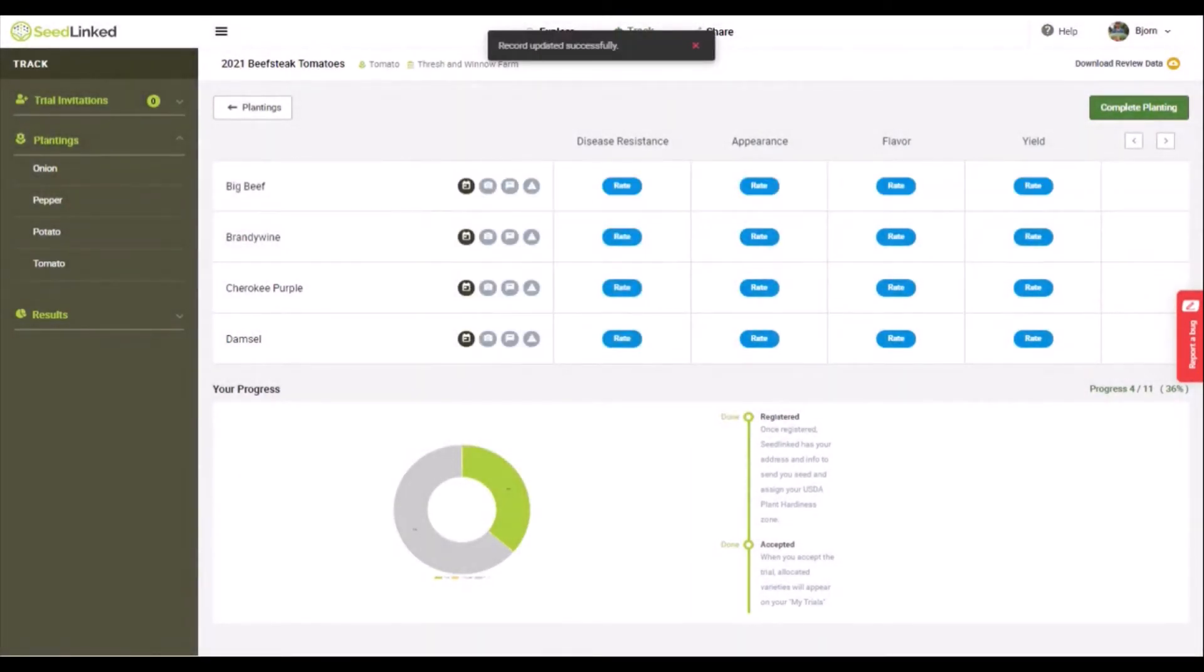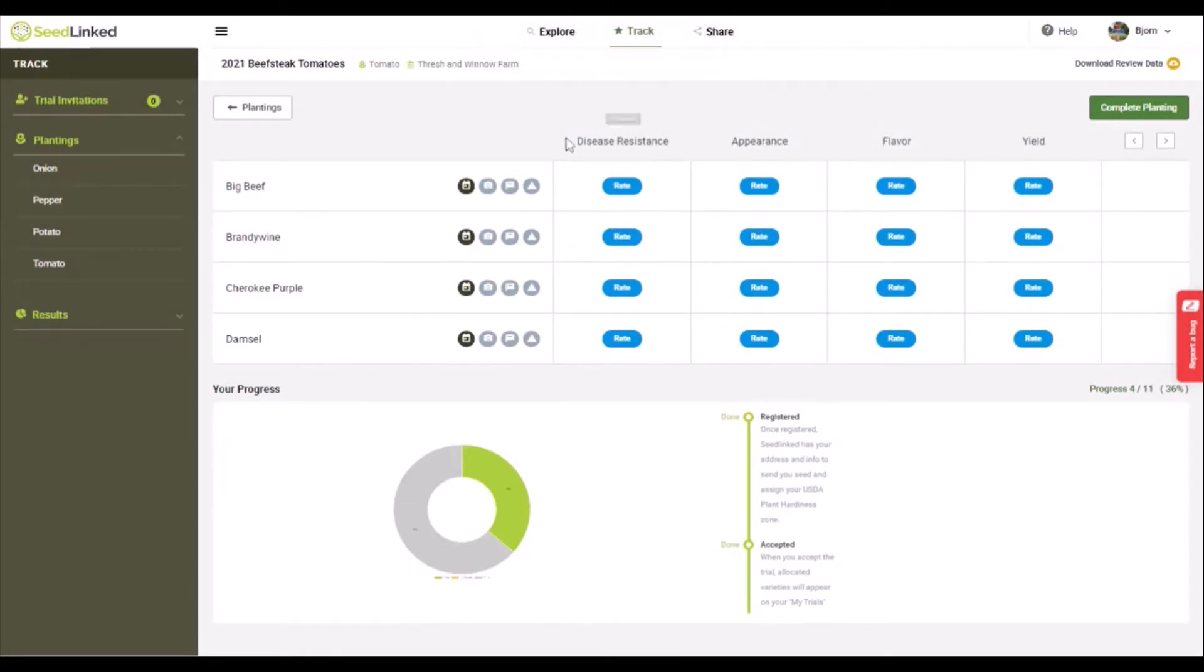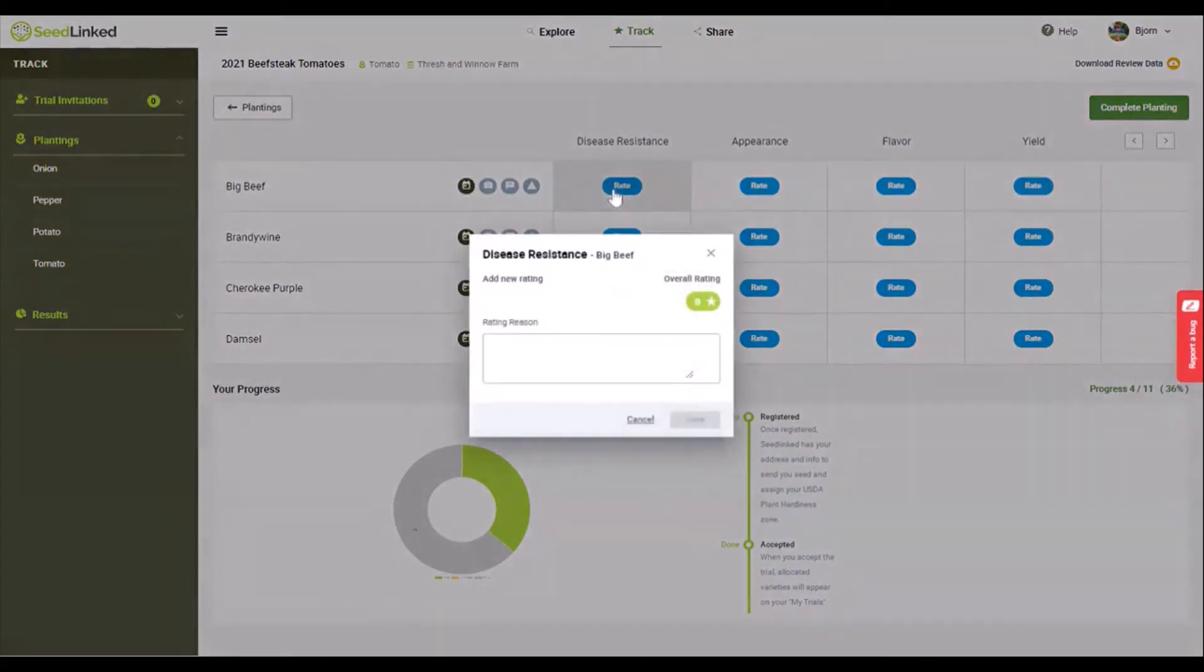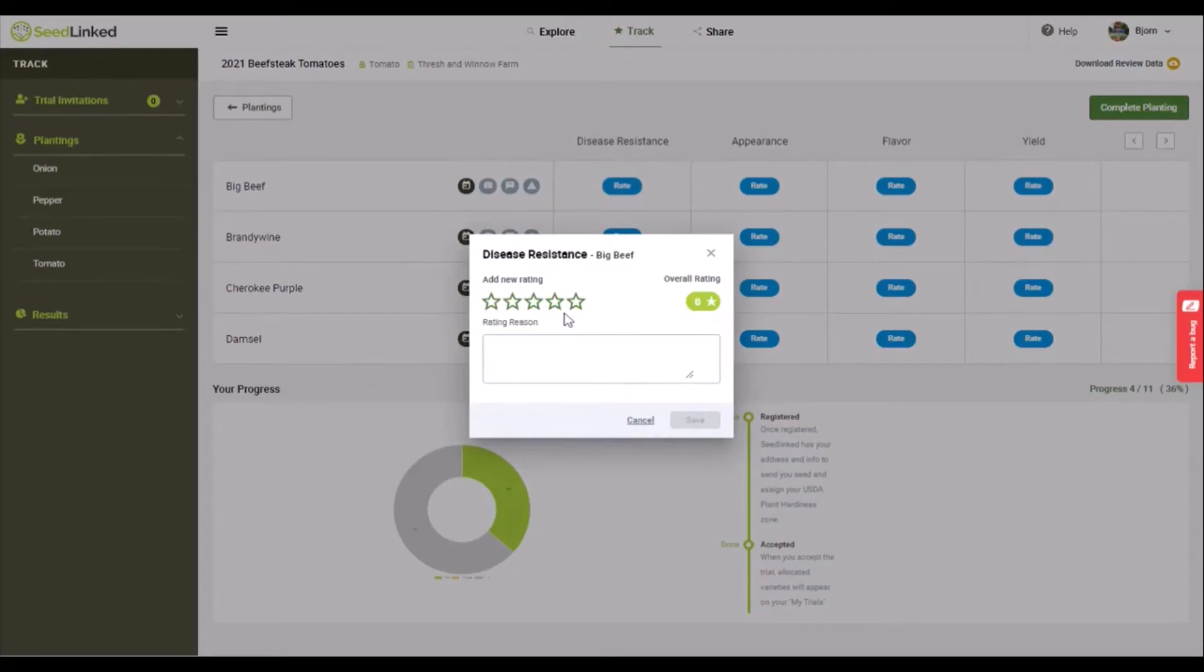Traits. These are the traits that you pick to evaluate for this planting. For each variety, click on Rate under the trait that you are evaluating. A pop-up comes up. Feel free to add a comment about your rating.